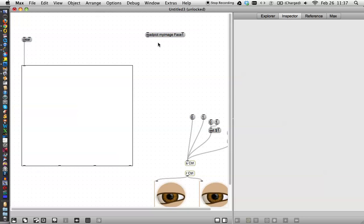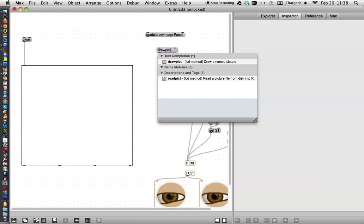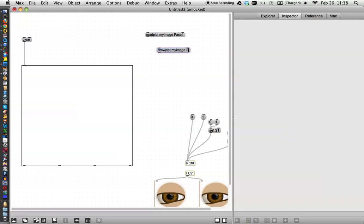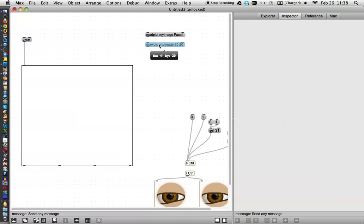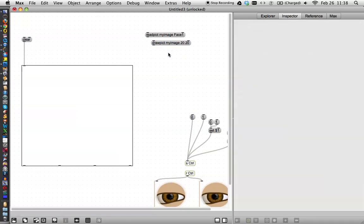And then once you've read that, you need to make another message that says draw picked. And again, whatever you've named it, my image. And you could also tell it where to draw it. And that would be the xy-coordinate. So let's say this would be 20 pixels from the left and 20 pixels from the top. And you can also have it scale the image. So let's make that third message there.